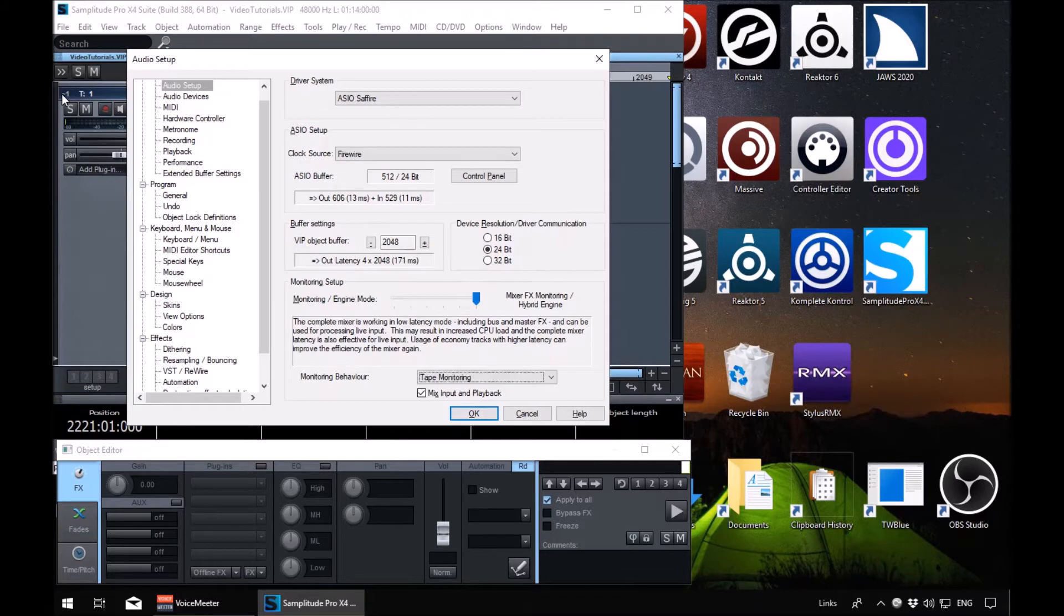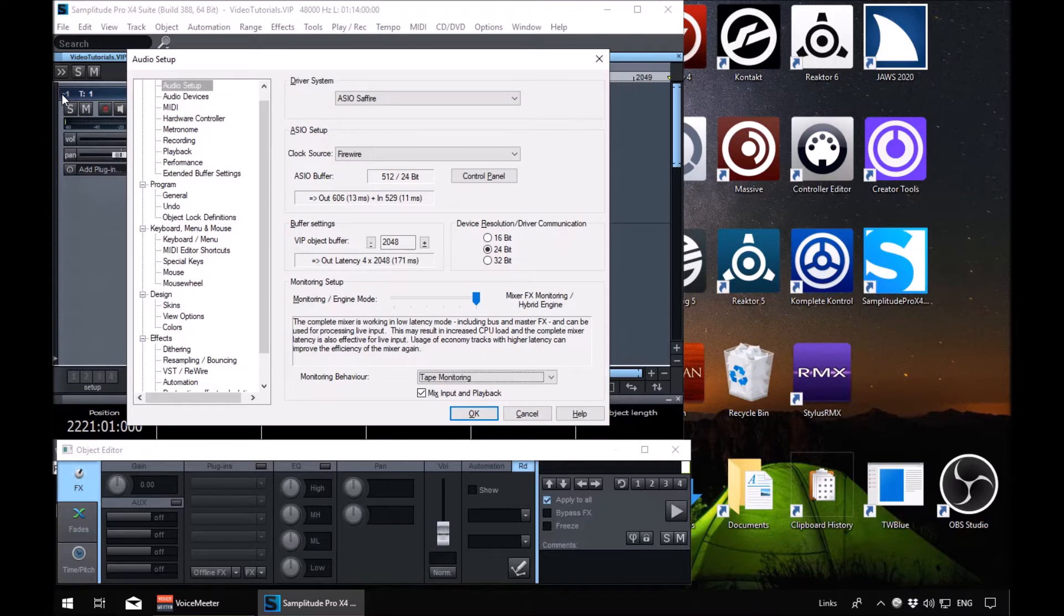Tab again. Monitoring setup, monitoring behavior combo box, tape monitoring. Again, another list by default, it should be tape monitoring. If it's not, select tape monitoring. Otherwise, just leave it what it is, tape monitoring. Tab again. Monitoring setup, mix input and playback checkbox checked. We can leave that. That should be checked. If it isn't, check it.